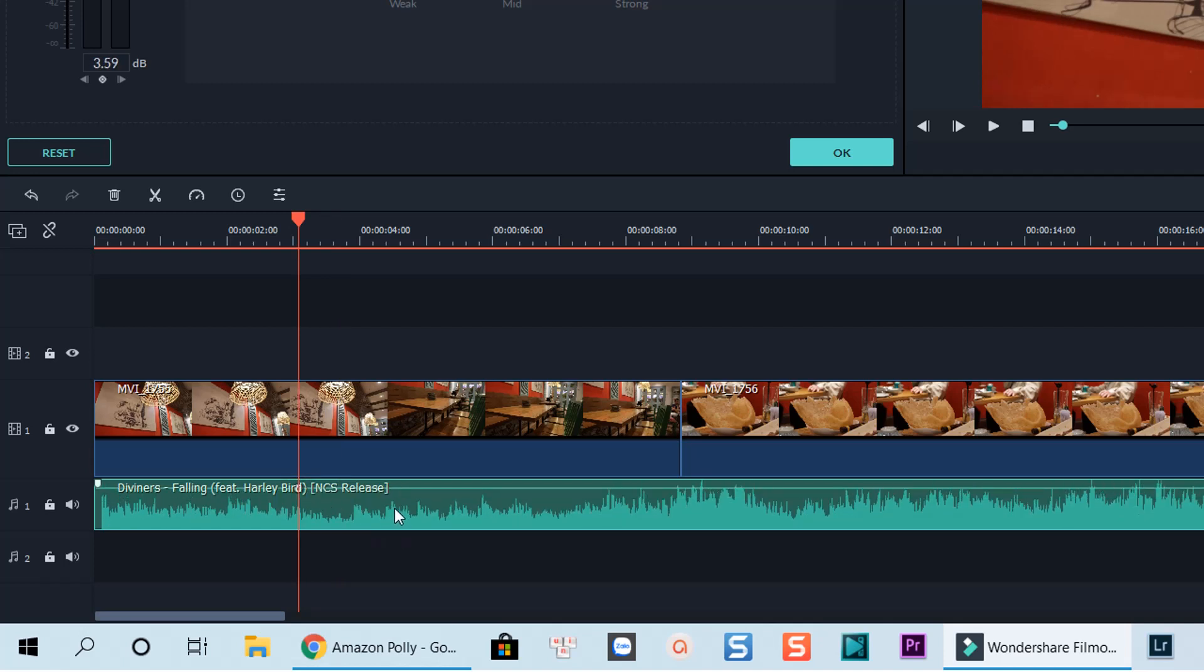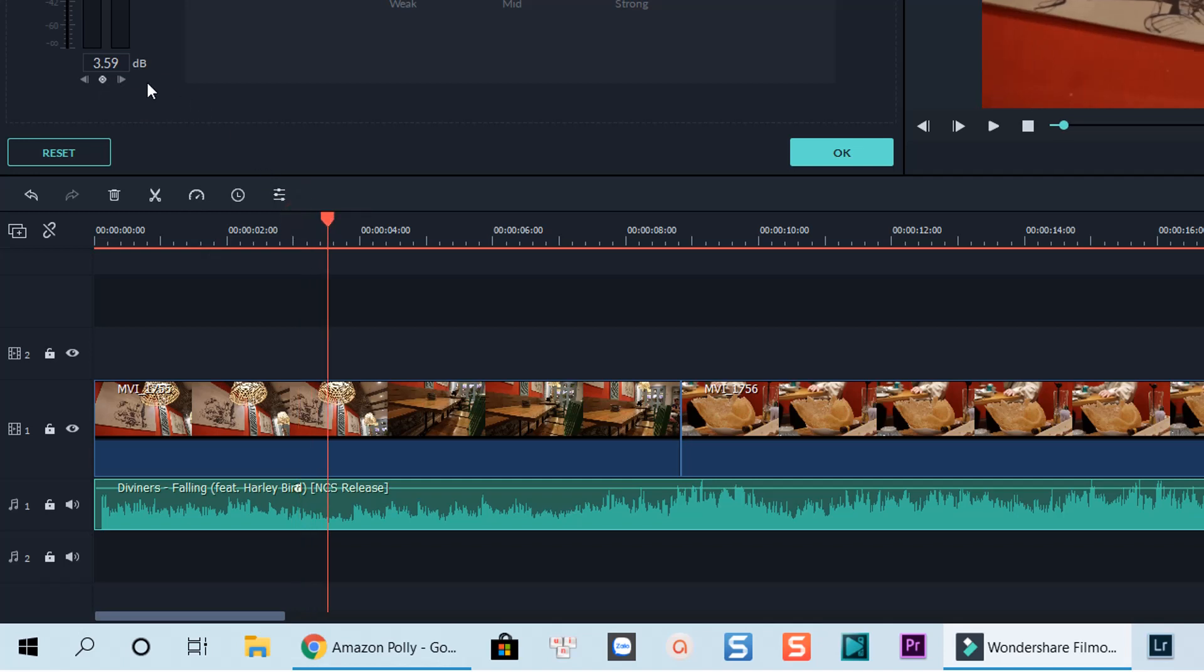To add another one, move the playhead to another position and hit the little diamond icon again. We need two new audio keyframes so that we can control the music volume of this part.